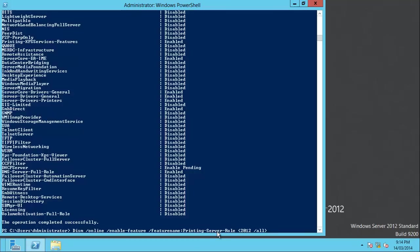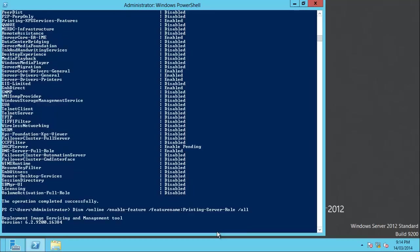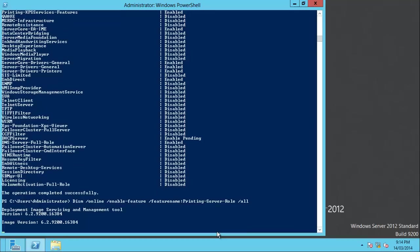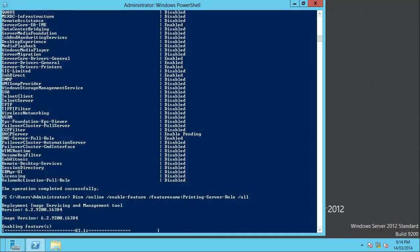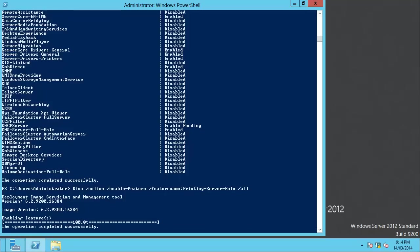So, DISM, online, enable feature, printing server role. Now, under 2008, you can simply do that command. In 2012, you do all, and it goes out and gets a whole bunch of dependencies that are involved with it and linked to that package and installs them all. These commands will be on the website, of course. So, you can just copy and paste them from there. And, that's really all there is to do.